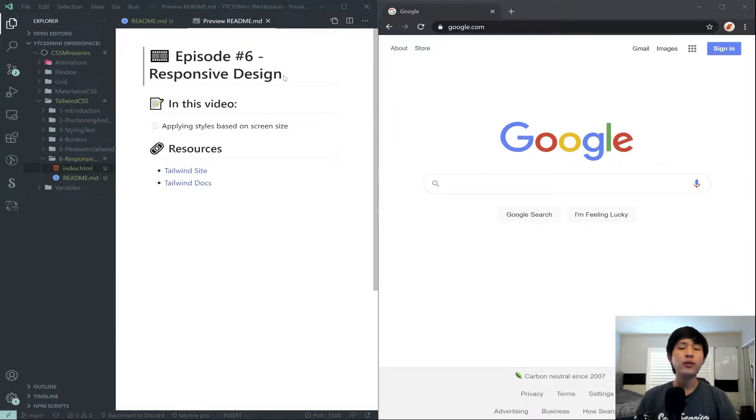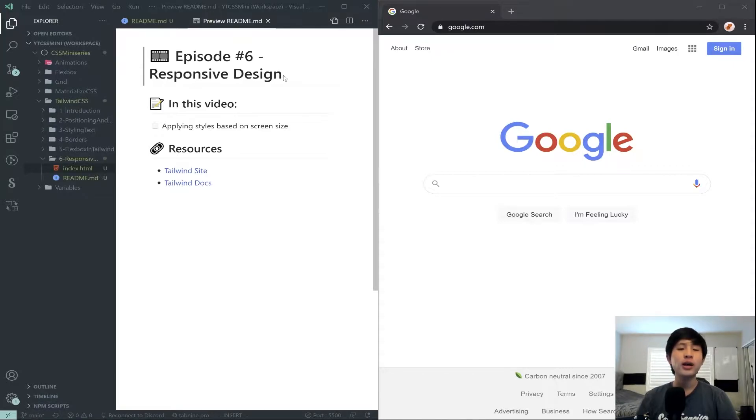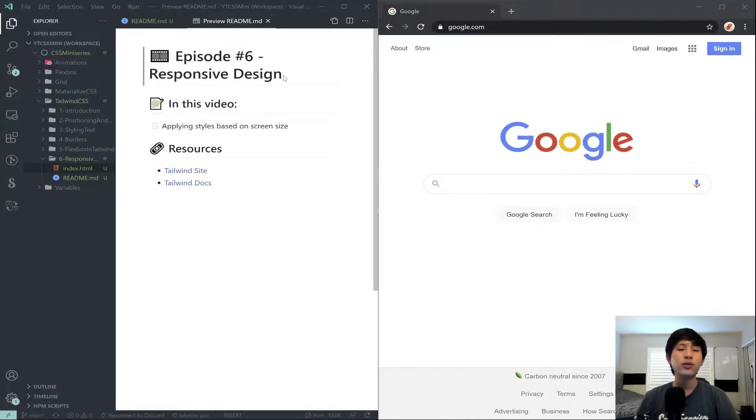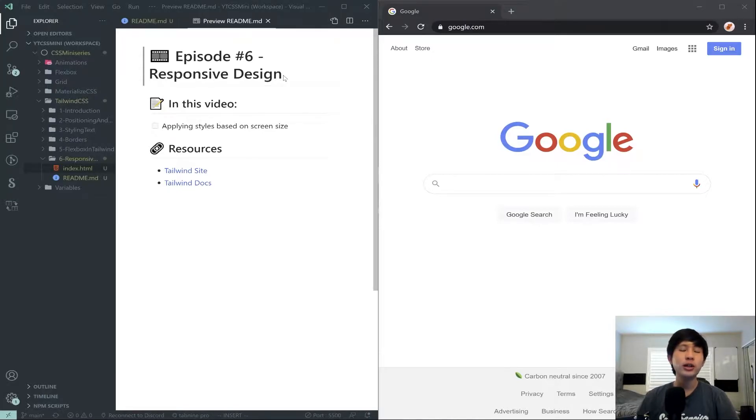Now for those of you who do not know, responsive design is generally designing your websites so that they look consistent or look somewhat good across all sorts of different devices. For example, your website should look consistent on a phone, versus on a computer, versus on a TV. No matter how big or small the screen size, it should look at least somewhat consistent.